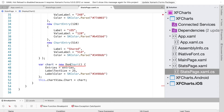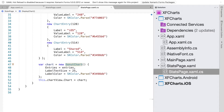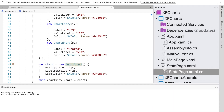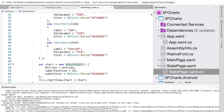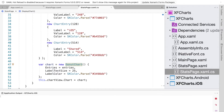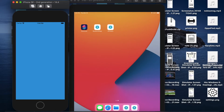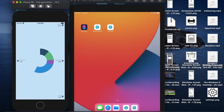For the pie chart, we simply set the chart equal to a new DonutChart. Running the code again gives us a pie chart instead of the line chart, and we can see the new pie chart rendered on the simulator.